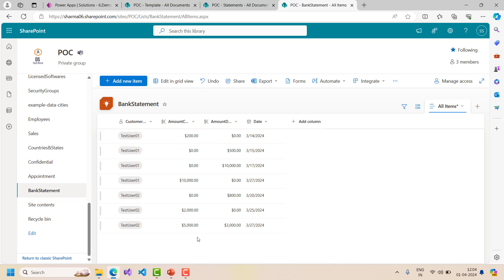In my last video where we generated an appointment letter, everything was static - we had a username, date of joining, shift start time, shift end time - but dynamic row generation was not there. I will cover that in this video. If you are not aware of how to insert data into a Word template, you can watch this video directly, but for a better understanding I would recommend going back to see my last video. You can find the link in the description box below.